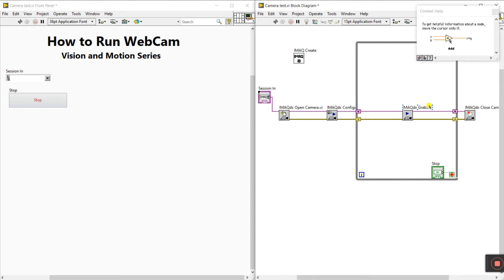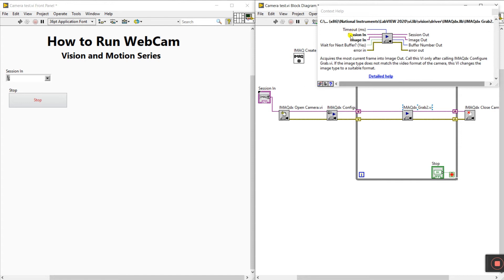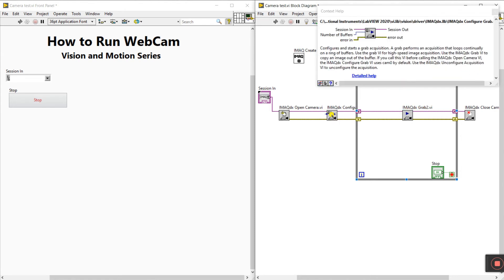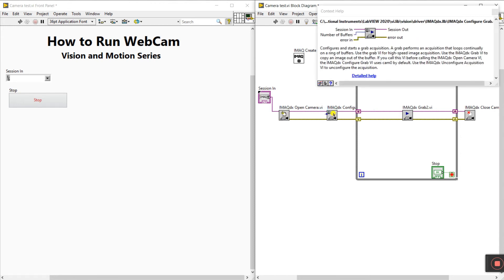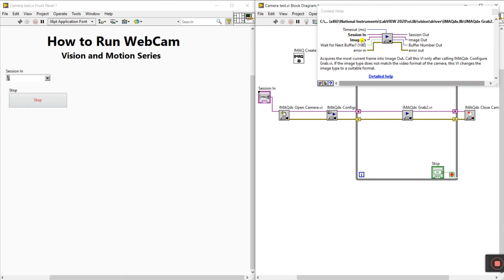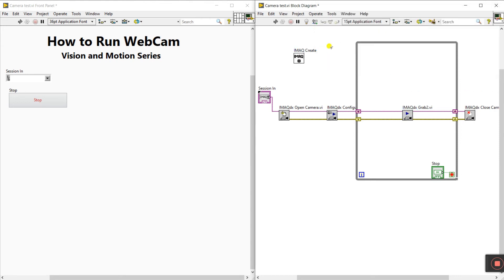Click the question mark and hover over the components to see their details. For Grab 2, the important pins are session in, image in, and image out — we need the image output to see our camera output. IMAQ Configure Grab and IMAQ Grab 2 are for high-speed image acquisition; they copy the image to the buffer. Connect the camera session through Open Camera to Configure Grab and Grab 2, then send the image output to IMAQ Create.